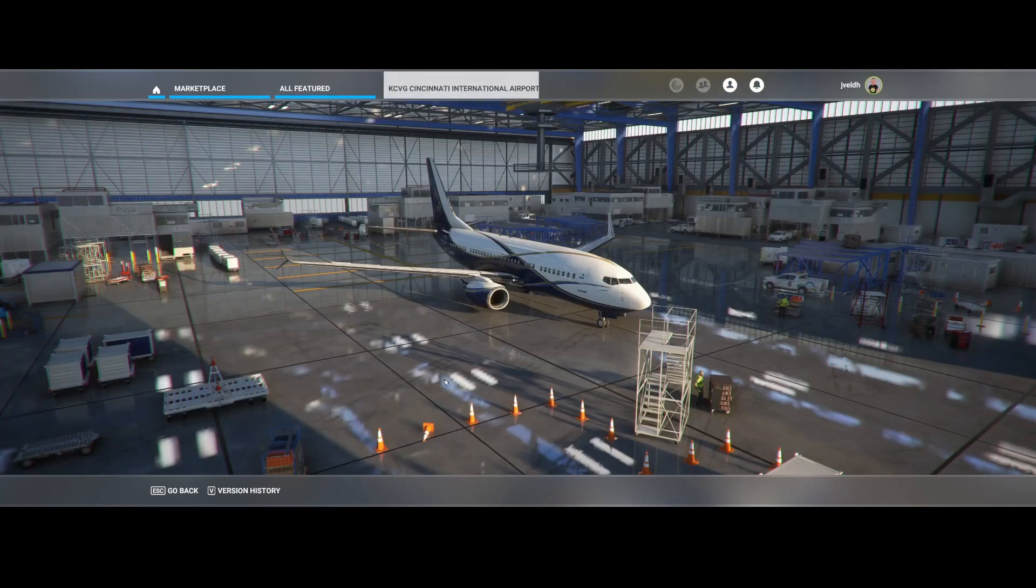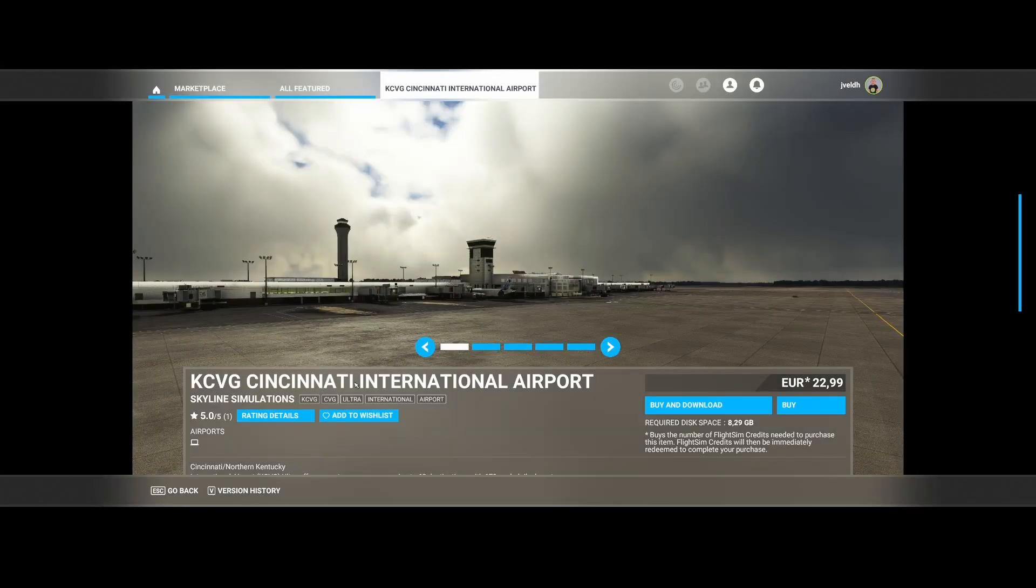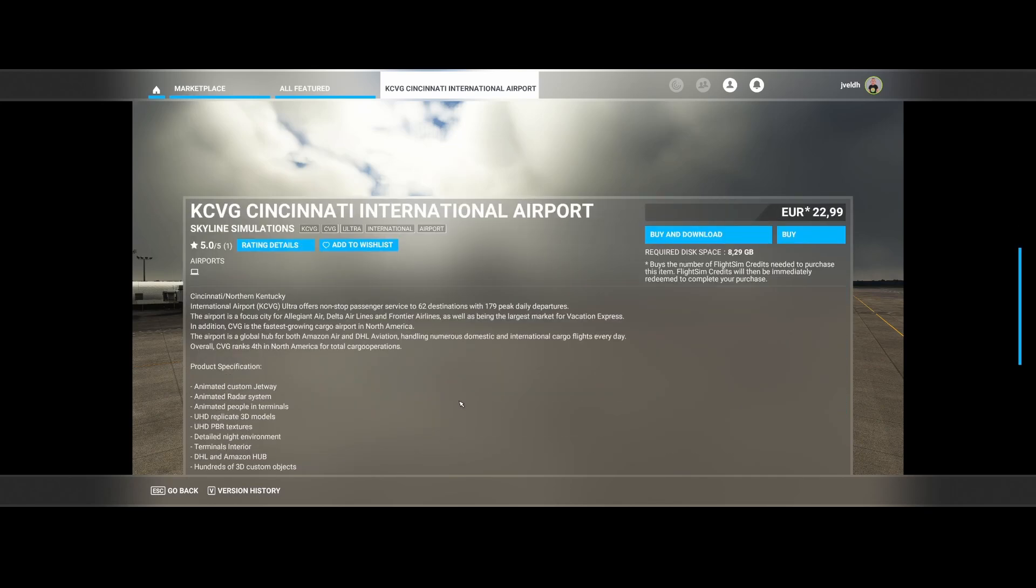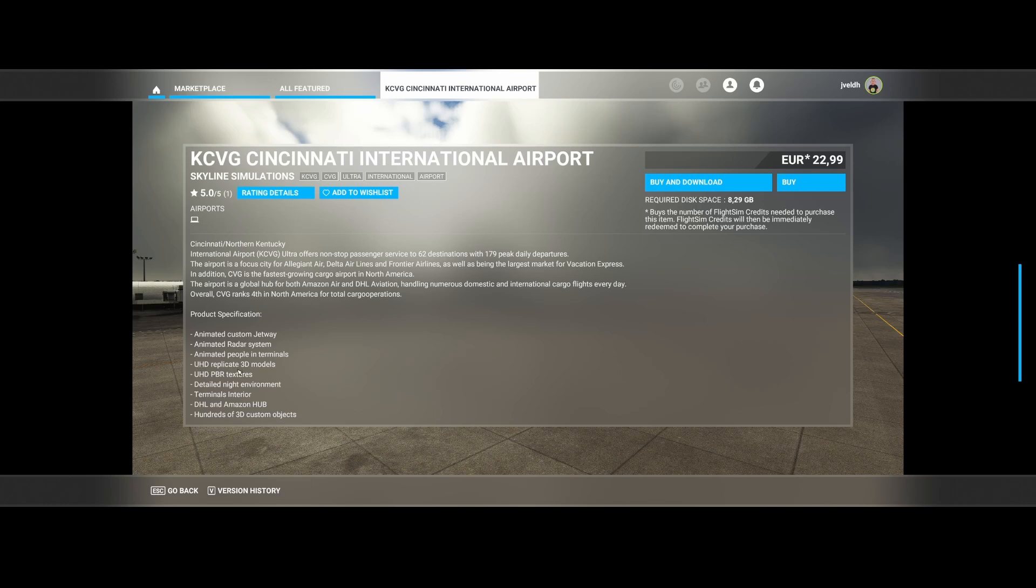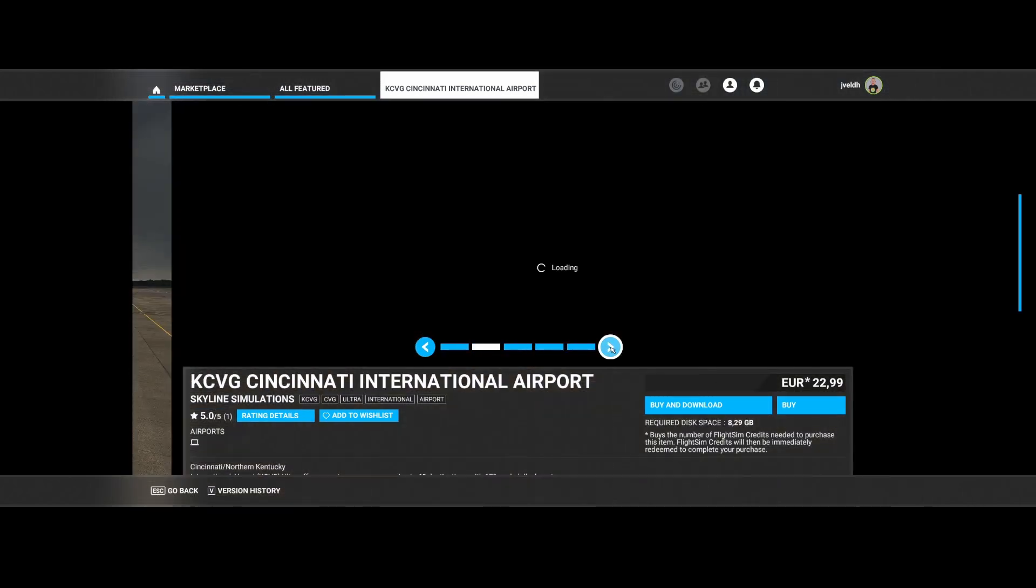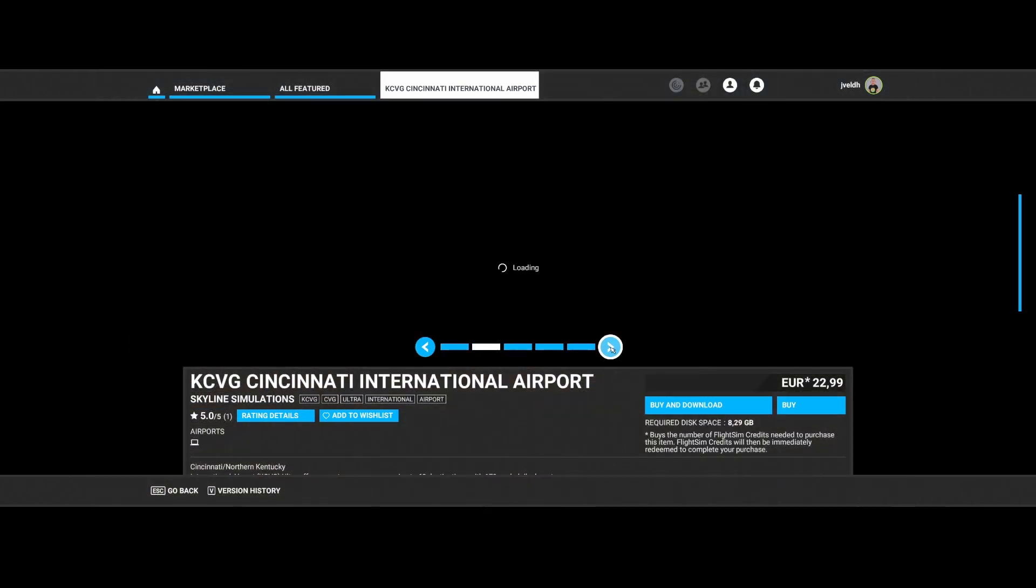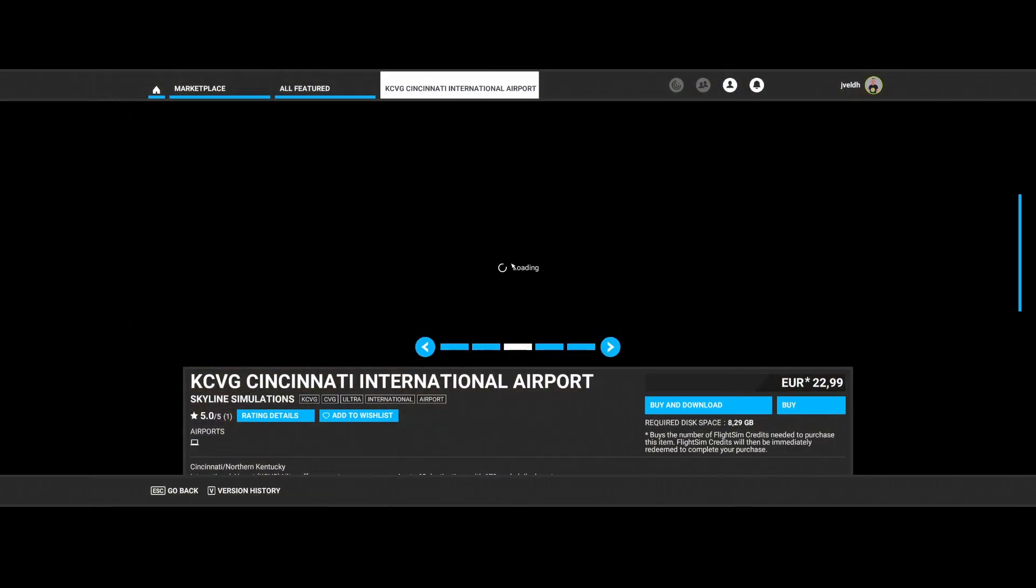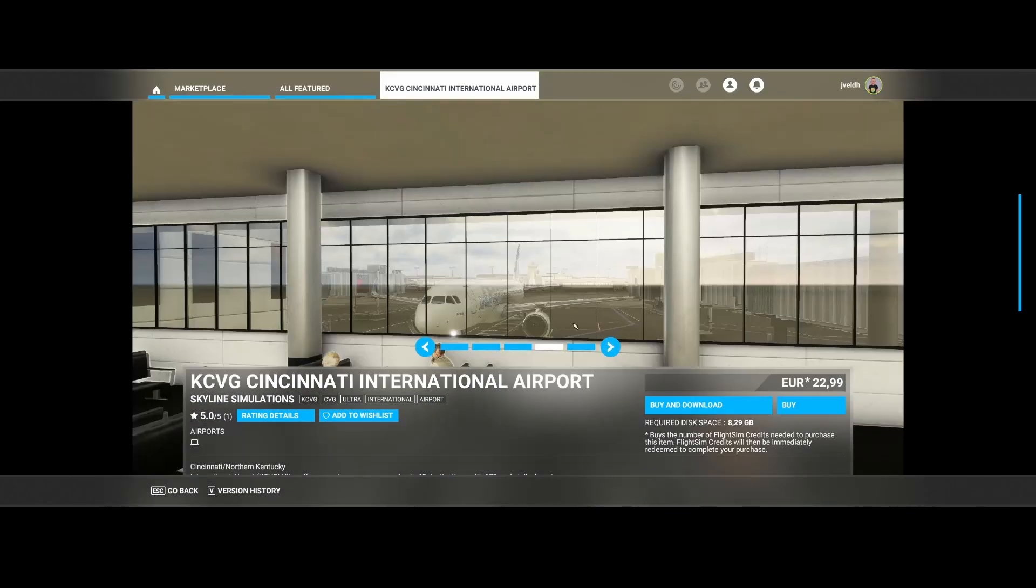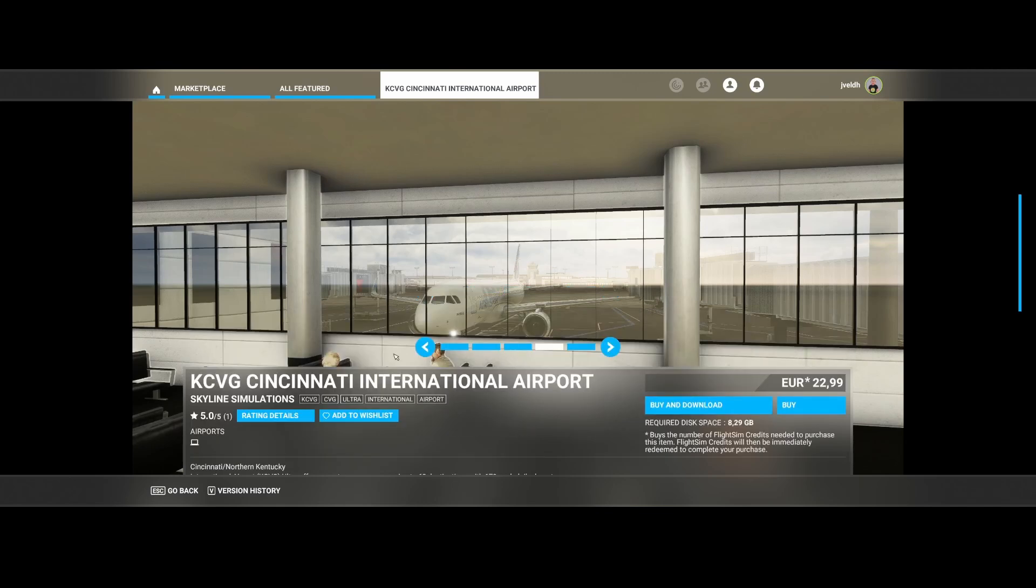Then scrolling down the list, we find Skyline Simulations, which has released Cincinnati International Airport, KCVG. It's in Northern Kentucky. So they have added animated custom jetways, animated radio system, people in the terminals, as well as UHD replicate 3D models, PBR textures, detailed night environment, terminal interior, DHL and Amazon Hub, as well as hundreds of 3D custom objects. They didn't include too many screenshots, but you can see some of them here. So this is the terminal building, including an elephant or a mammoth which is out there. You can see the jetways over there with the signs and even the terminal building. You can see people waiting for their aircraft.